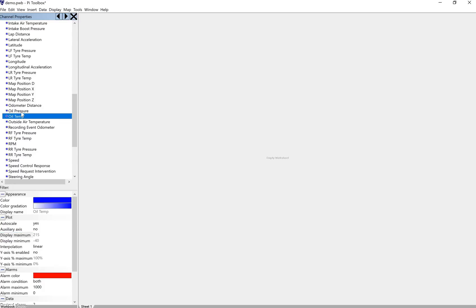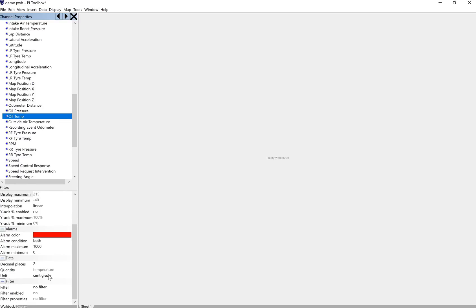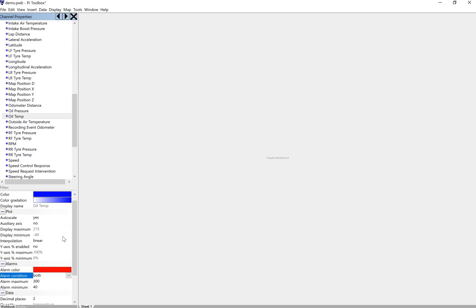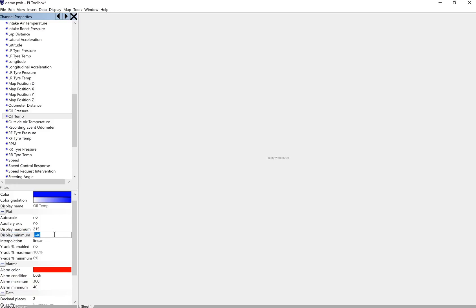So, again, each one of these you'll want to cycle through. So, like oil temp, that's by default going to be in centigrade. And this is actually one where you might want to set an alarm on it. So I'm going to change it to Fahrenheit, but I'm going to set an alarm condition, and I'm going to say, well, if my oil temp is below 40 or it is above, let's say, 300, I want to basically get an alarm on that. So we'll also maybe do something like, instead of auto scaling it, we'll also display always between 40 and 300 as an example.